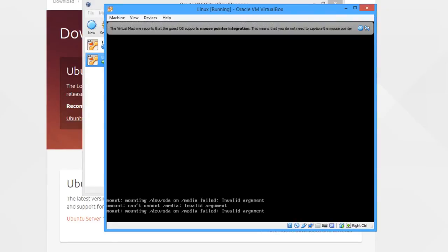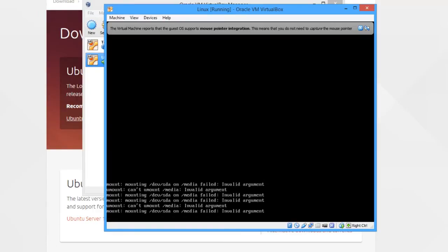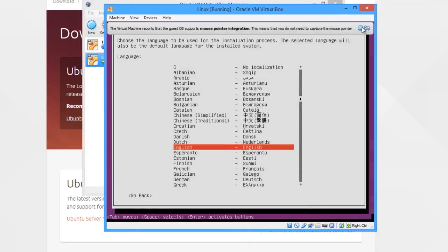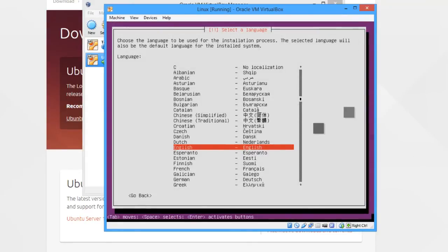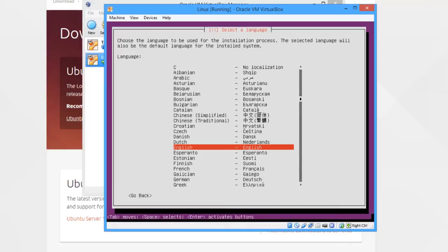You'll see how it mounts, tries to mount, and it will eventually mount, so just give it a second. Here we have the language to install Ubuntu onto. We select English again. The other language was for the installation process; this is the language the server will actually run on.